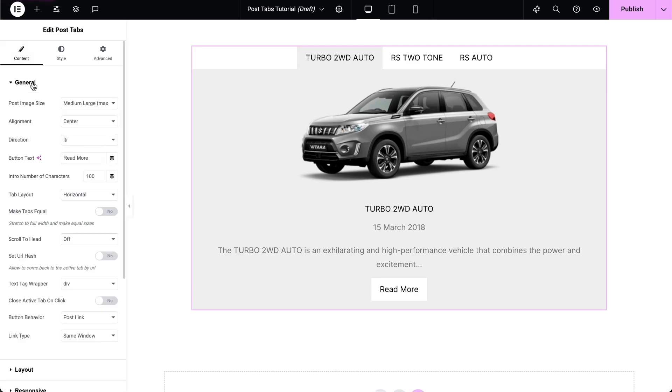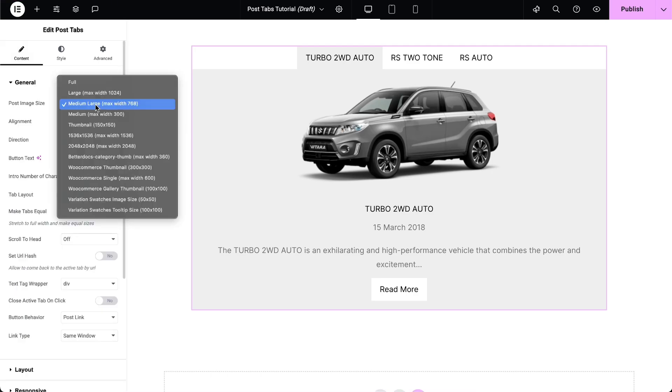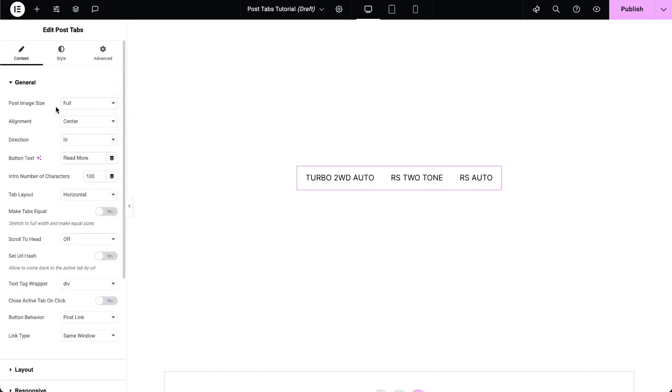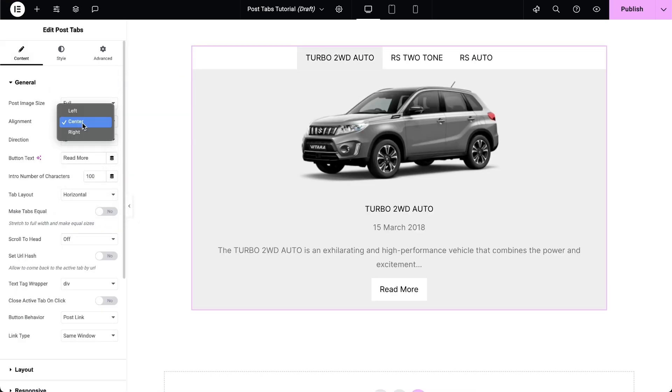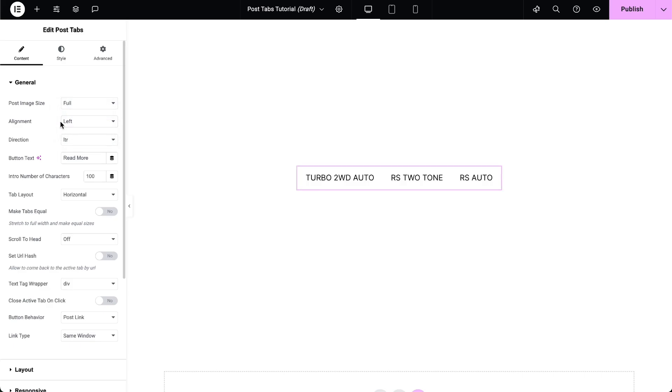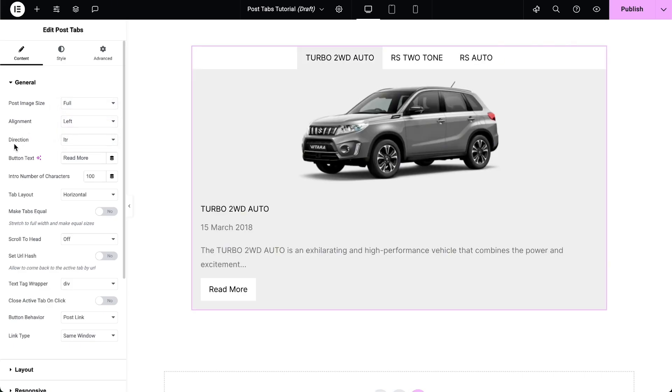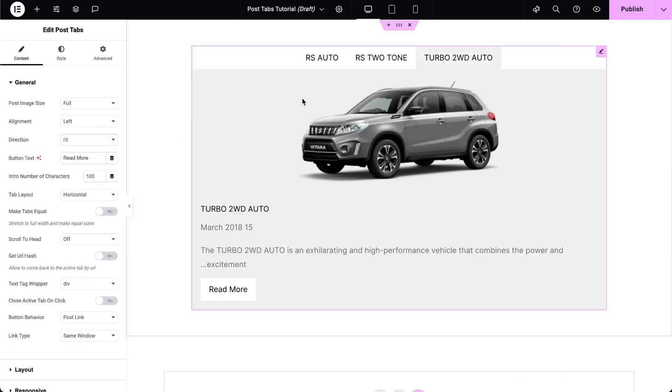In the General Settings, select the post image size according to the layout. Set the alignment of Post Tab content. Set the direction of Post Tabs to either left-to-right or right-to-left.